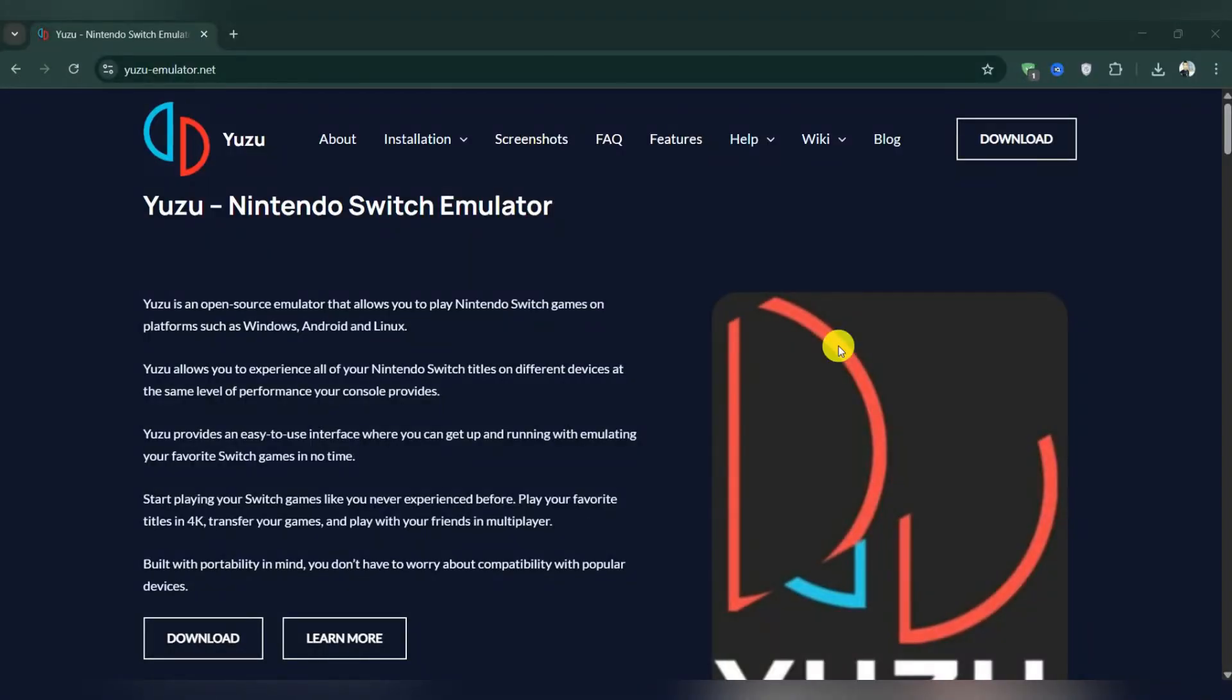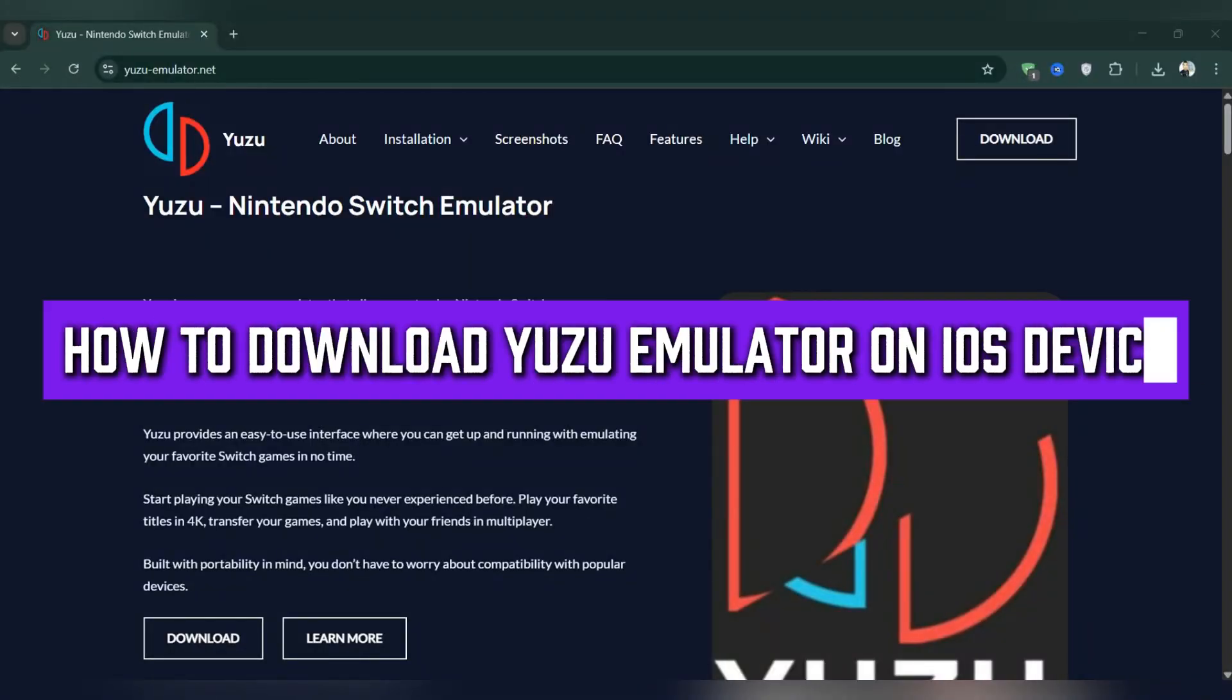In this guide, I'll show you how to download Yuzu Emulator on iOS devices.